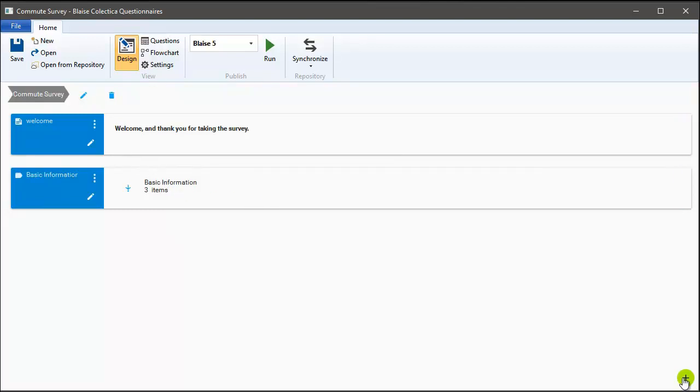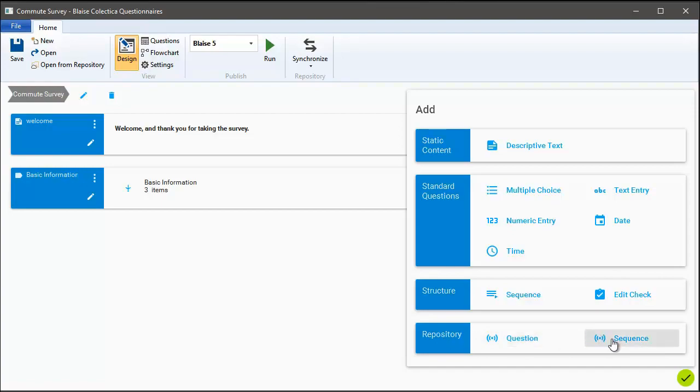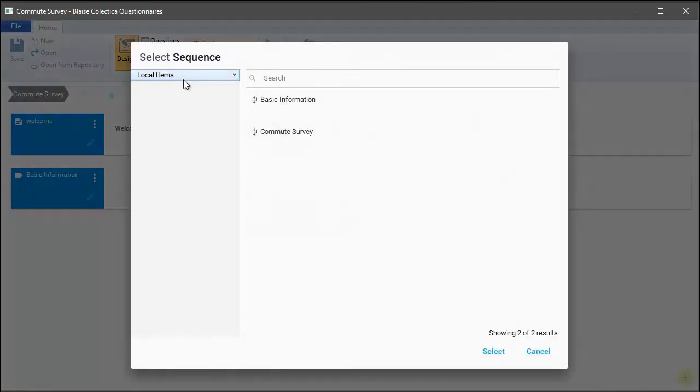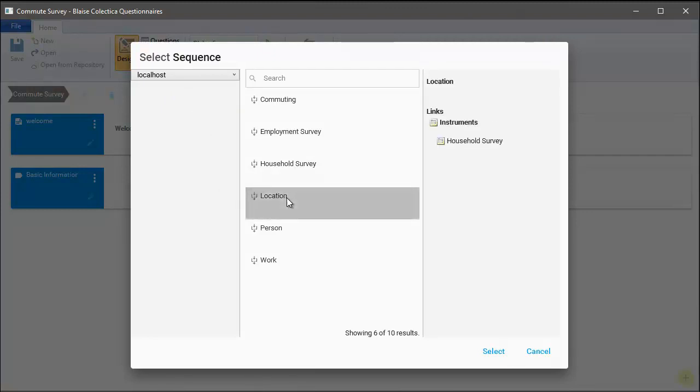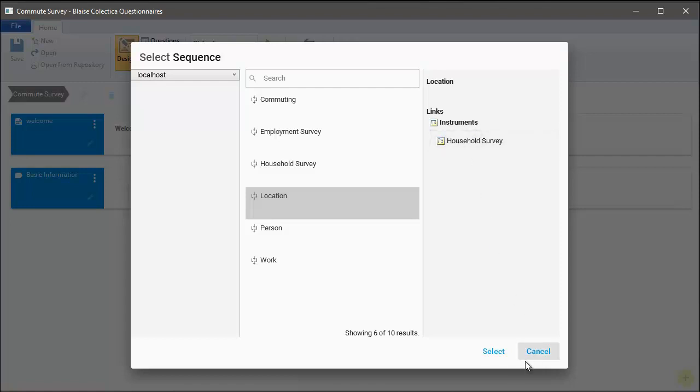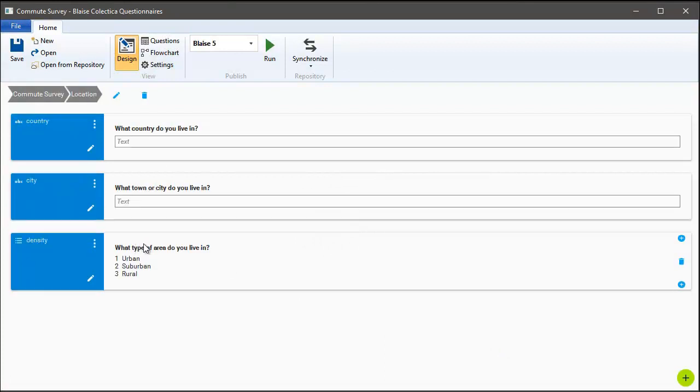Next, let's reuse a sequence of questions from a question bank. We're running a Collectica repository that hosts a number of survey instruments from other projects. I can browse that repository and find this section that asks about the location of the respondent. We can notice when we select that, it's been used in this previous household survey. After adding that sequence, we can drill into it and take a look at the questions that are brought down as part of that section of the survey.